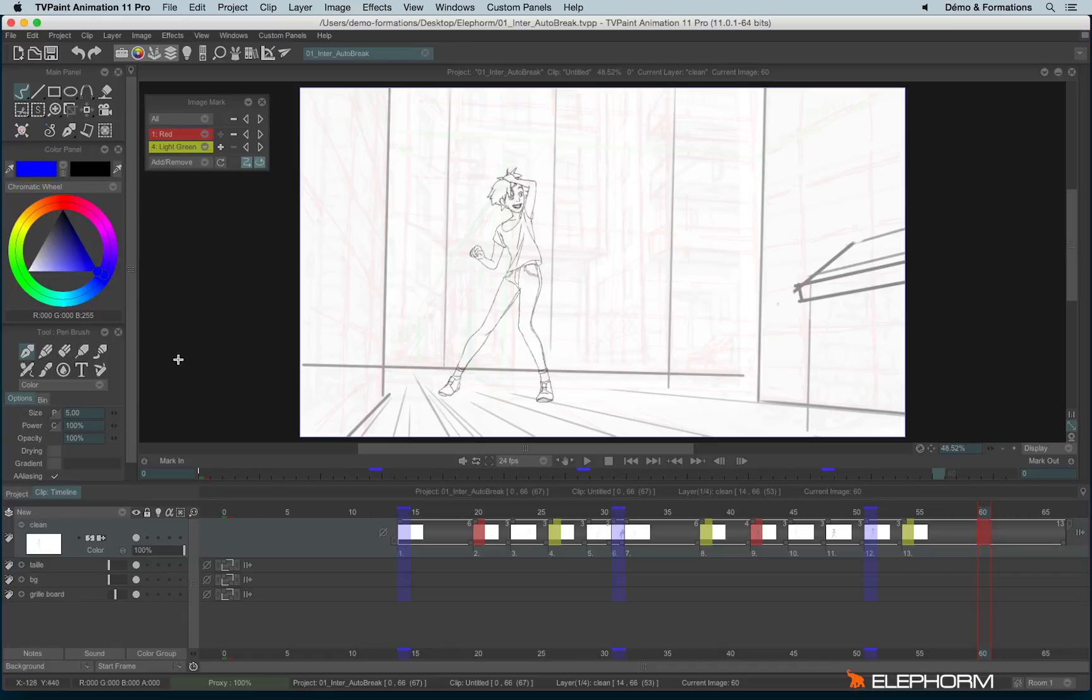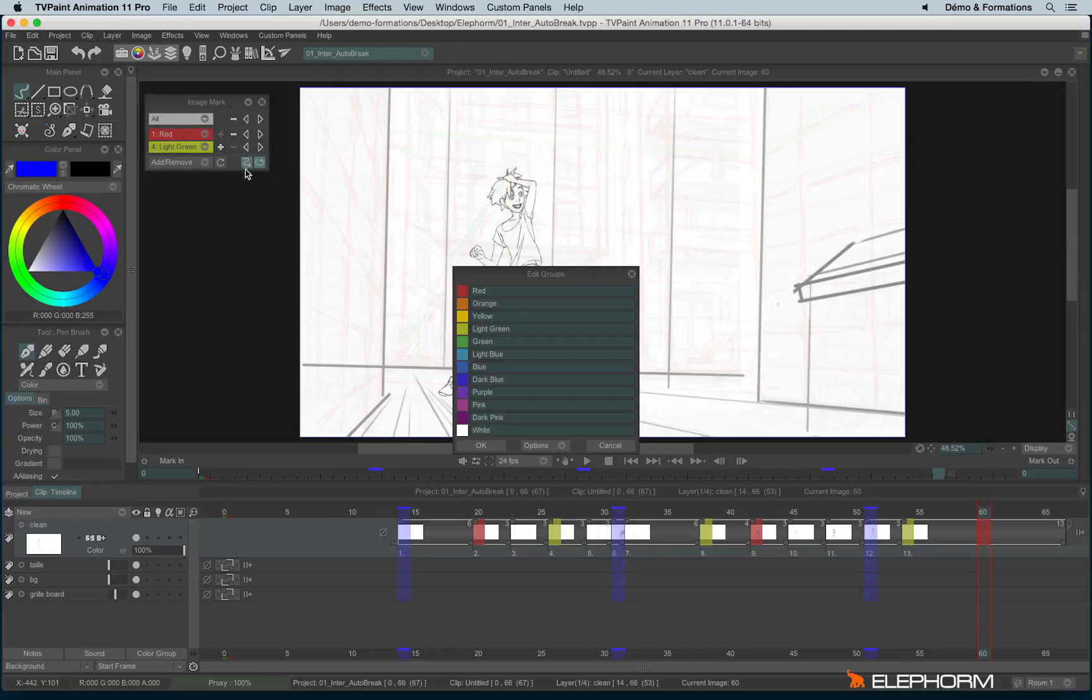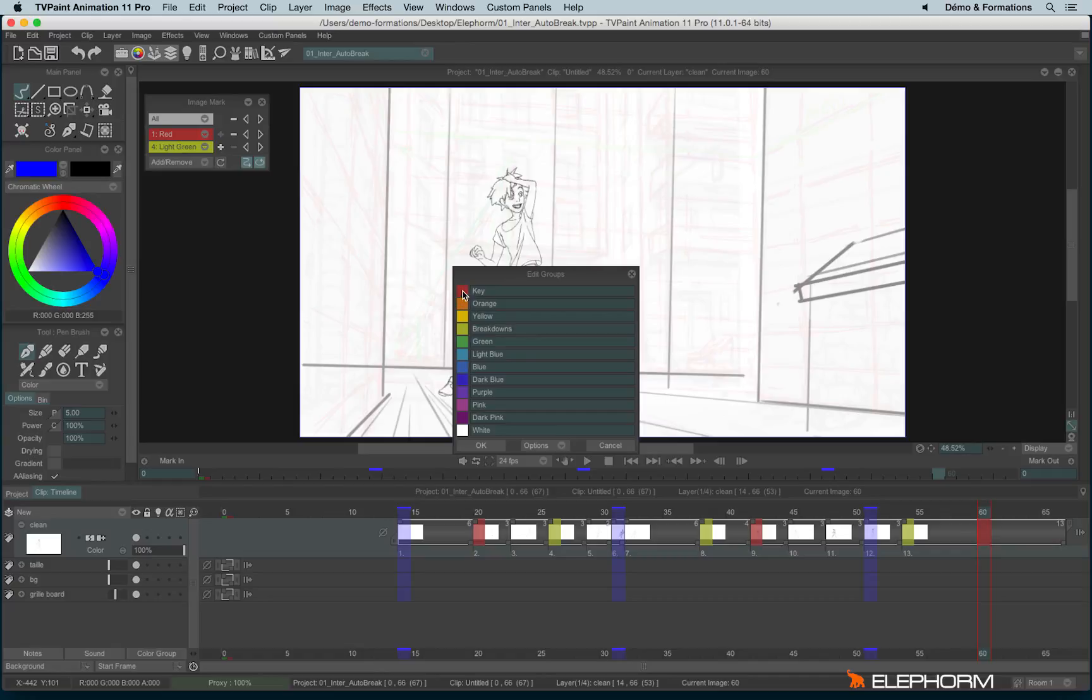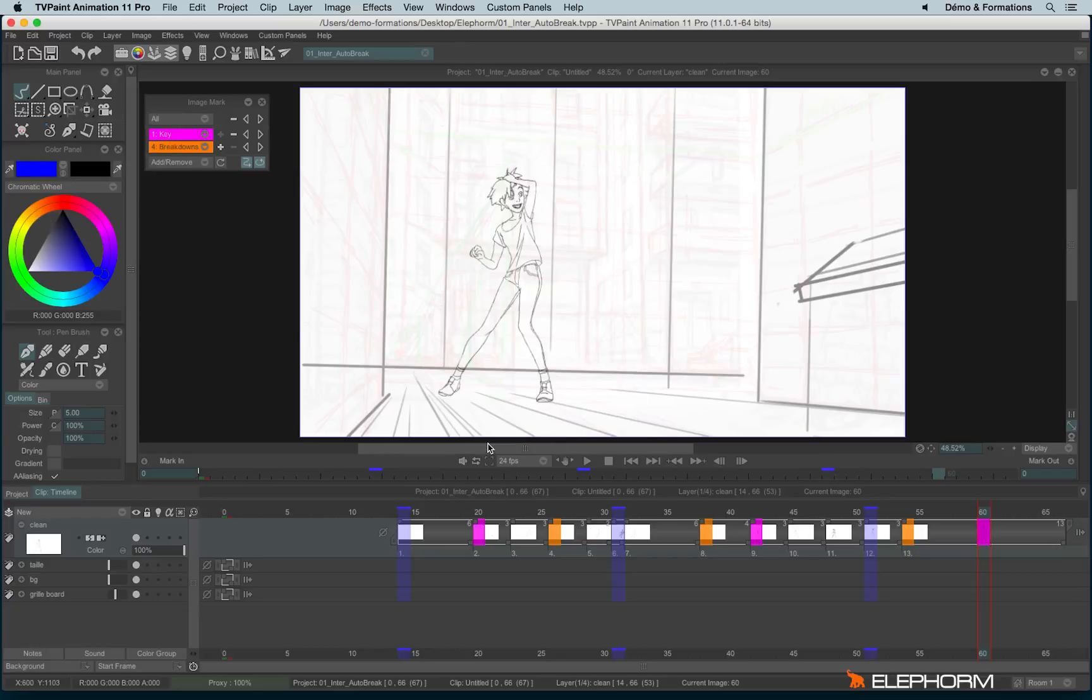You can change the different color marks just by clicking on all and edit marks. So you can give them a name. You can change the color by clicking on the little color square again, like this, and then you can hit OK, and here we are. Our marks has changed.